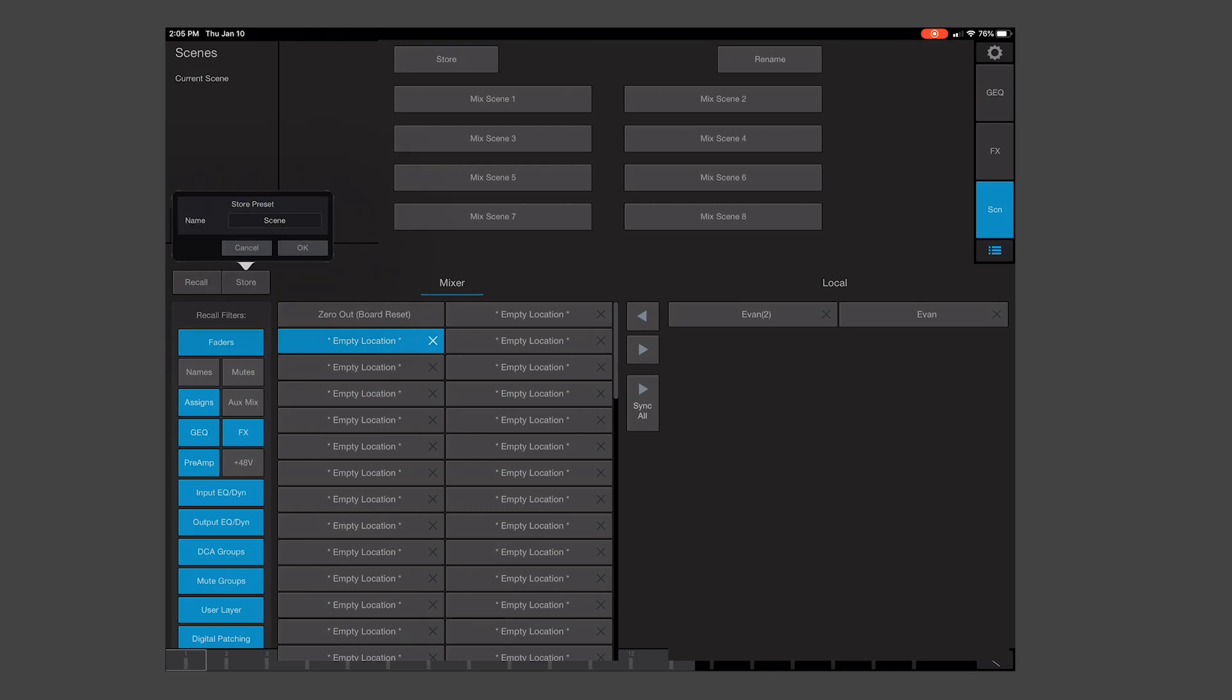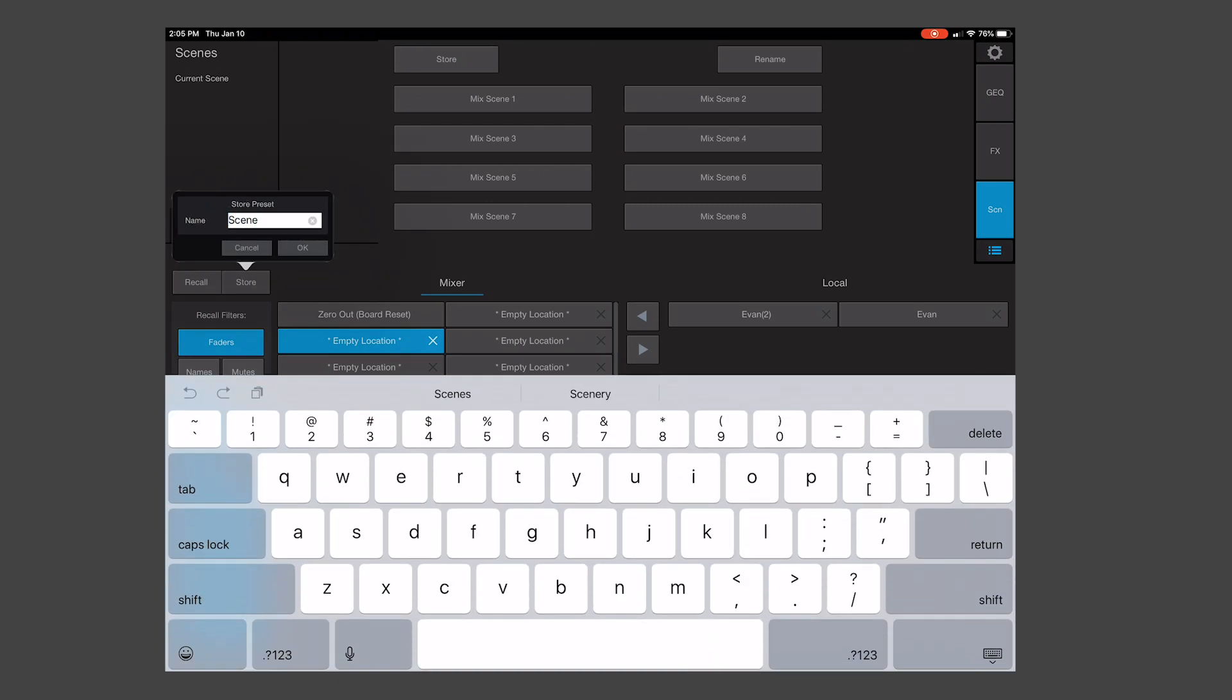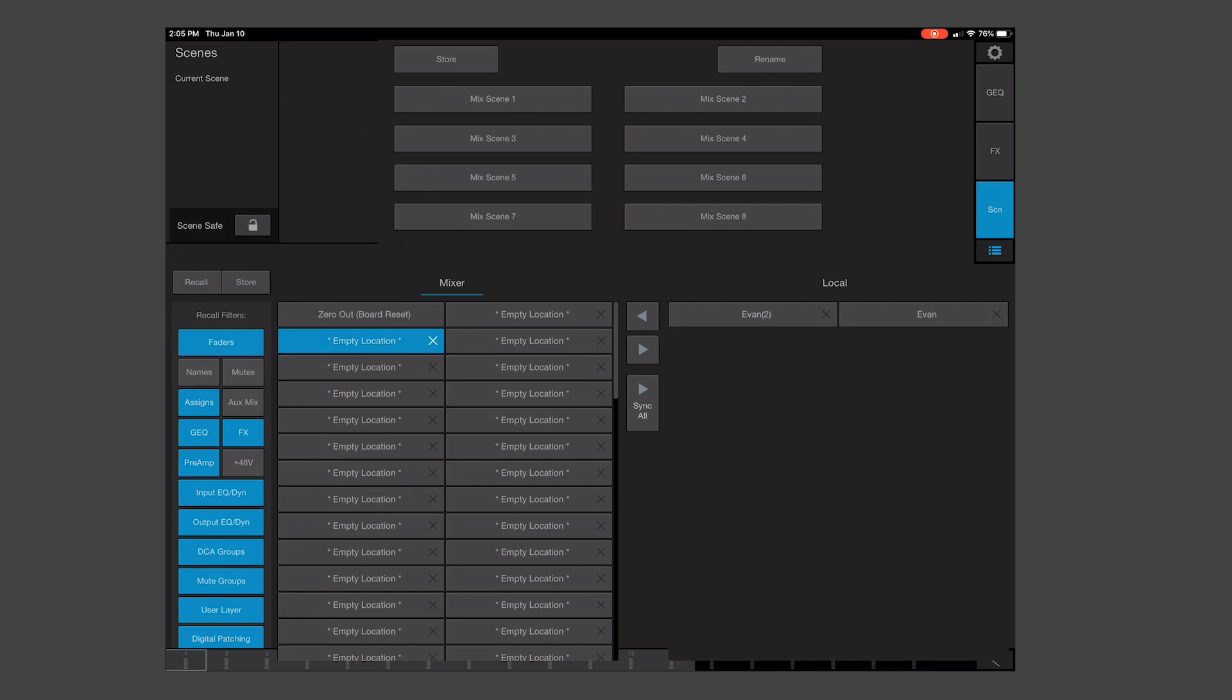You can name it here, hit OK, and you've successfully stored all of your settings.